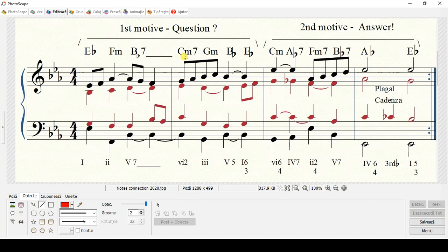Now, this is the chord of C minor with a minor 7. Here is the chord of G minor. Here is the chord of Bb major, and here, on the fourth beat, it's the Eb major. And the next bar, the third bar, we have a C minor.